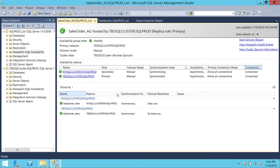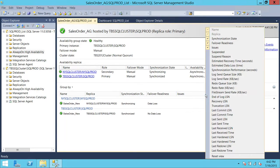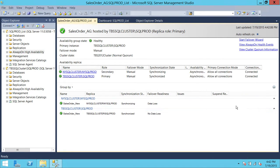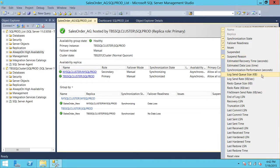Let's take a look at the database replica column section. If you right-click on this column section you will get a lot more detail. Suspended and suspended reason — if the synchronization state is suspended, you can click on suspended reason and it will tell you why it is suspended. There's also estimated recovery time, which tells you in seconds, and estimated data loss time, also in seconds. Synchronization performance — if synchronization is happening at that moment, it will tell you the latency in seconds between data flow going between primary and secondary. You can create a report out of this synchronization performance to show the performance of your availability group.